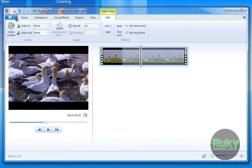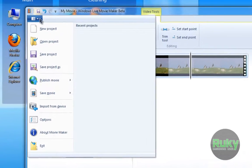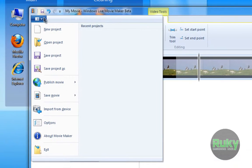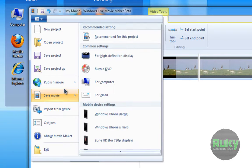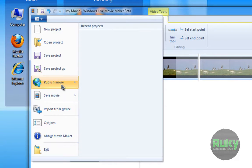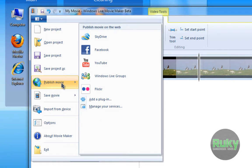There's also the main menu, which was first seen in Microsoft Office 2007 — it has that circle orb. From there you can create a new project, open a project, save projects, publish movie, save movie, and so on.